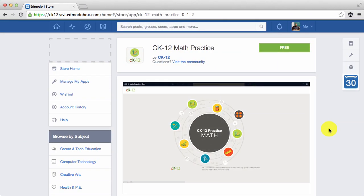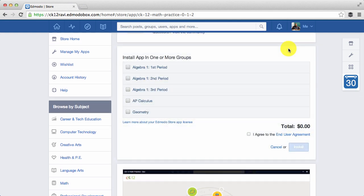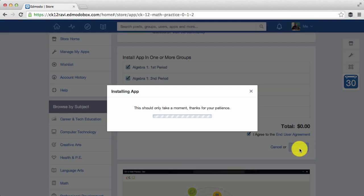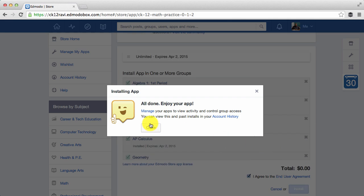Let's start by installing the app. Click on the button up here, select the groups you'd like to install the app in, check the box down here, then click install. You'll get a confirmation message that it has successfully been installed.